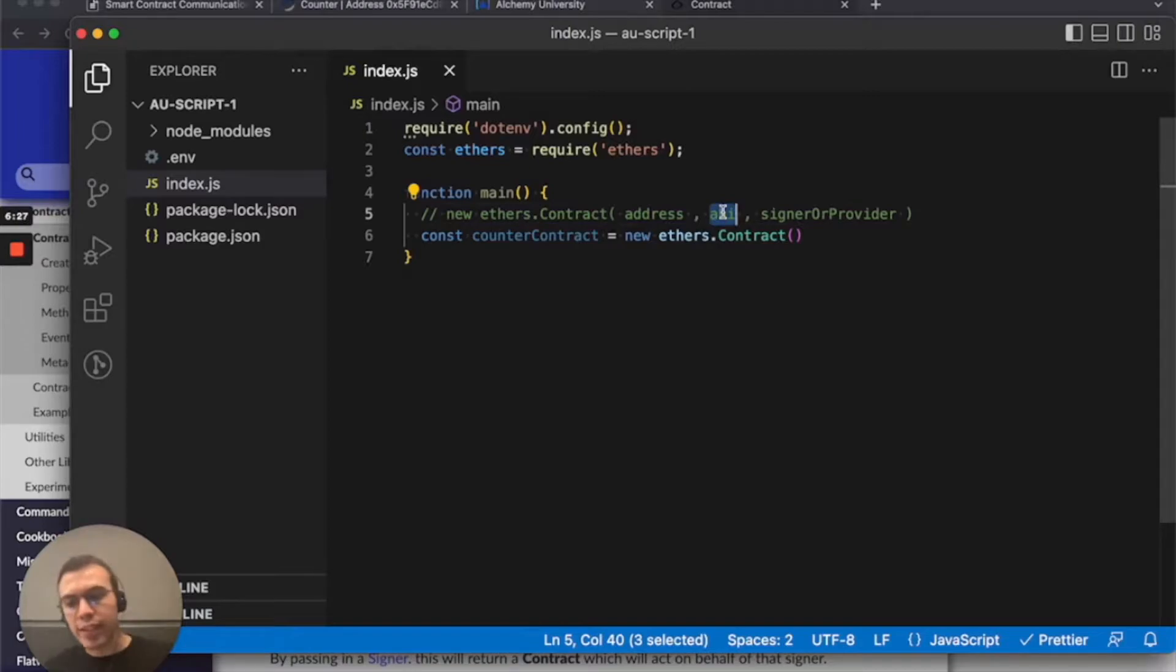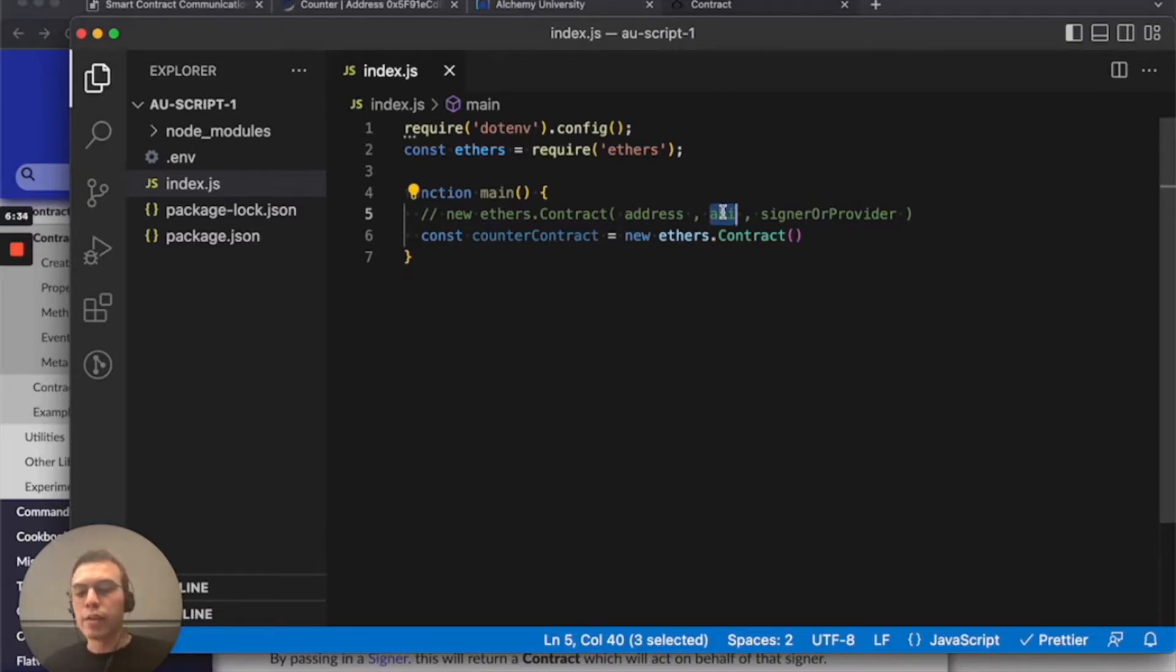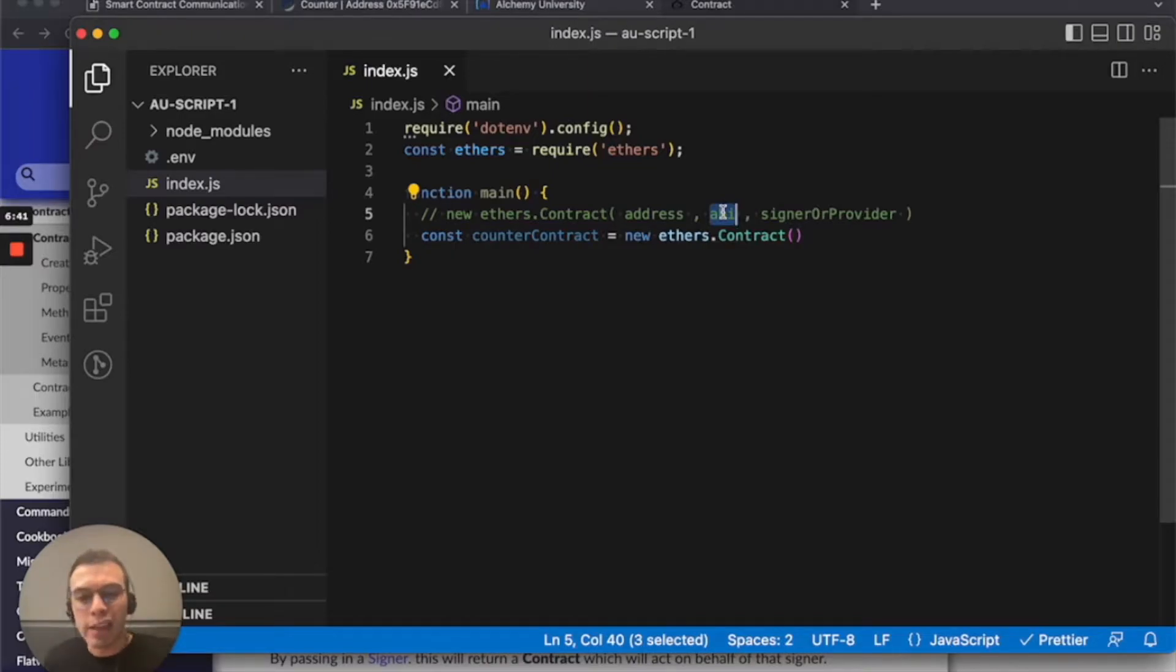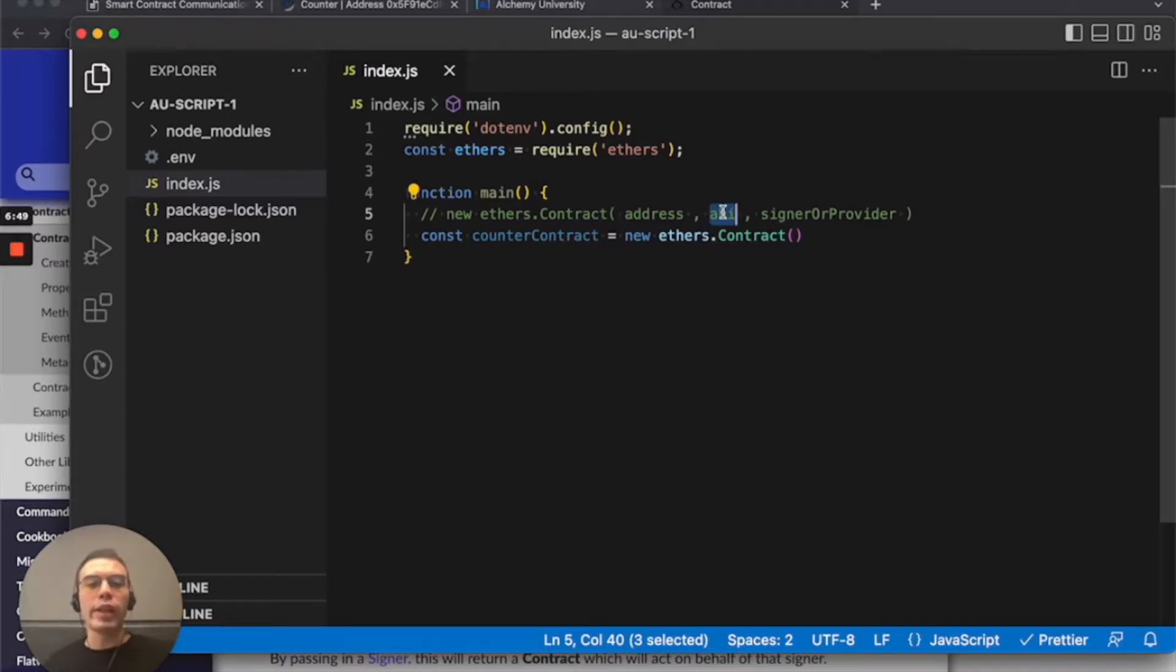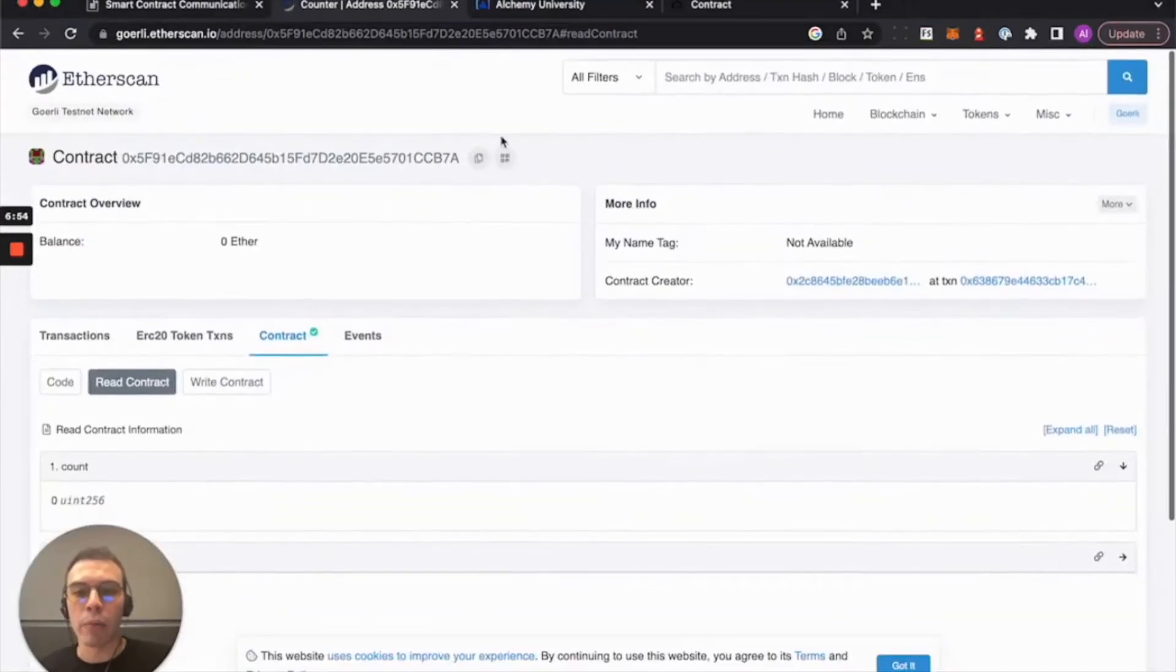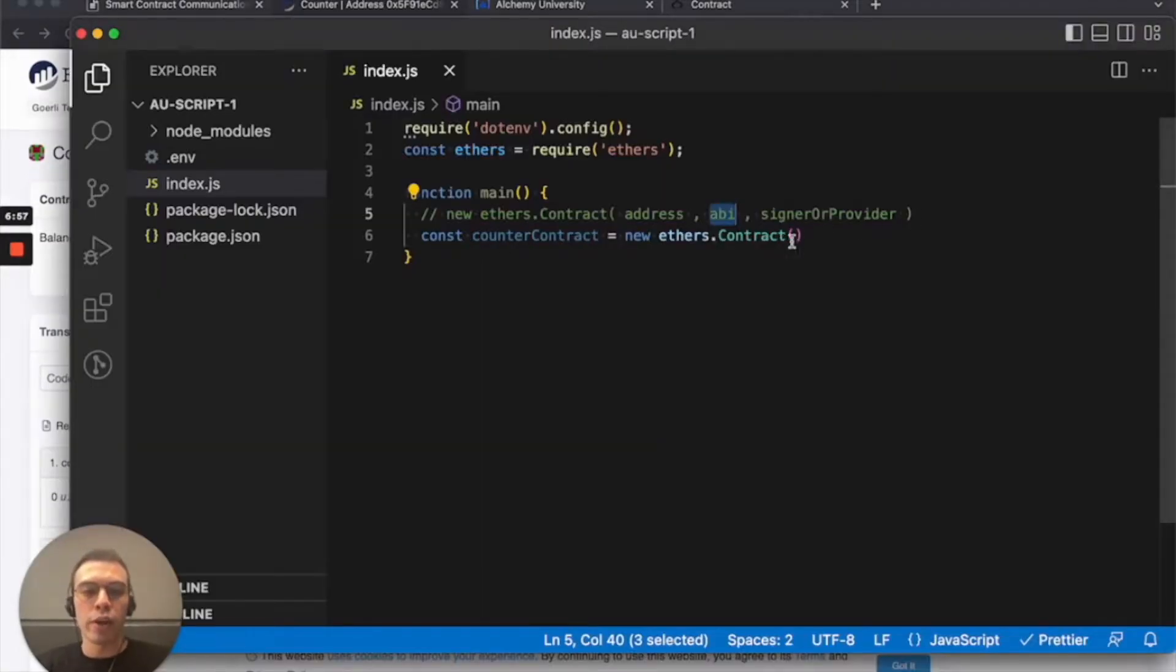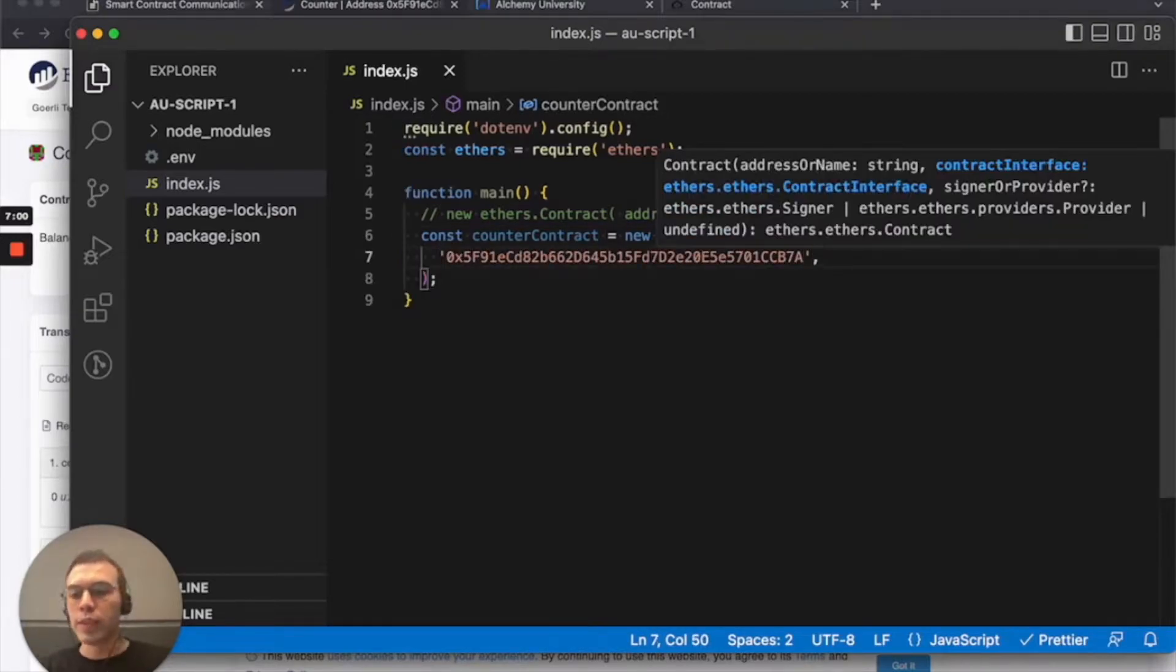And we're going to need three things: the address of the deployed contract, the ABI, the application binary interface, which this lesson wholly covers in text, but just at a high level, it's basically just used by front end libraries. So ethers is going to ask us for it. And basically without the ABI, ethers wouldn't really know how to formulate the call data to the contract. So we need the ABI and we need a signer or provider.